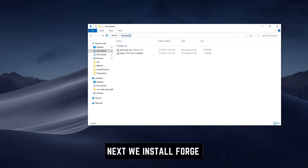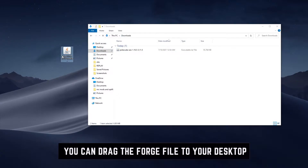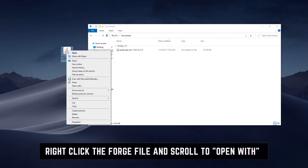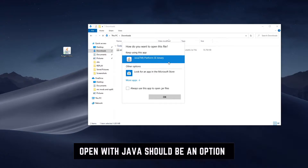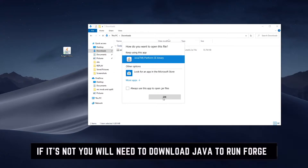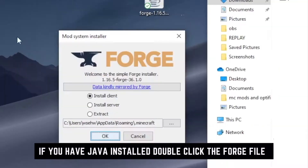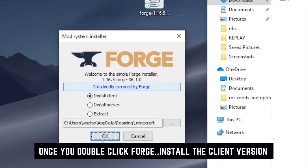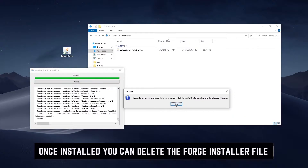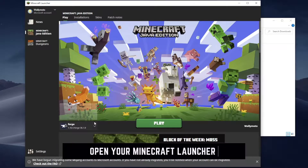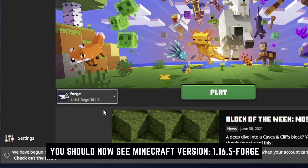Now we're going to go ahead and install Forge. Open up your Downloads folder and right-click to open with. You should see Java as an option. If you do not see Java, you do not have Java installed — you need to download that. I've provided the official Java download link below in the description. If you do have Java installed, double-click the Forge file. Be sure to click Install Client and click OK. Once it's fully installed, go ahead and open up your launcher once again.